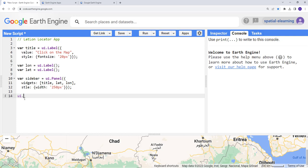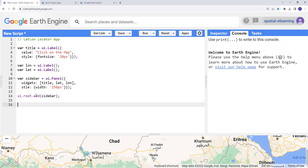The other thing I need to do is create a root UI and then add this sidebar I've created. Finally, I'll create a map onClick handler — that will give Earth Engine the instruction to do something whenever the click event happens, such as generating lat-long information. That's the final critical bit of code for our lat-long locator app.